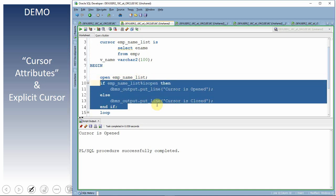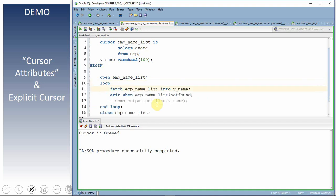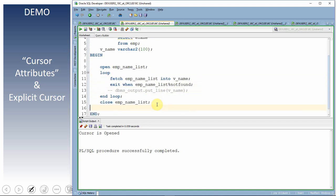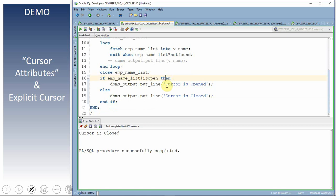If I move the IS OPEN check to after the close statement and re-execute, it says 'cursor is closed' again, confirming that after closing the cursor the attribute correctly reports its state.